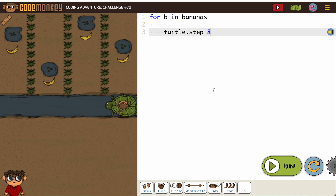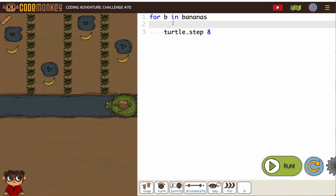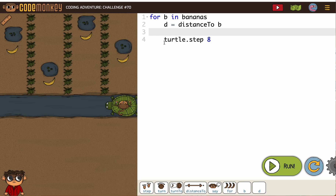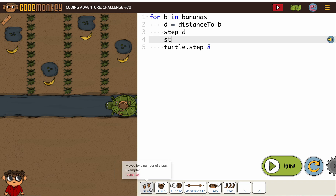For this one we're going to be doing something different — we need our monkey to go forward to the banana and then walk backward. There is no way to use minus or negative with step distance to. However, if we make step distance to a variable, so D equals distance to B, and then distance to B will change, then we can say step D — as in step the distance of the banana — and then step minus D.